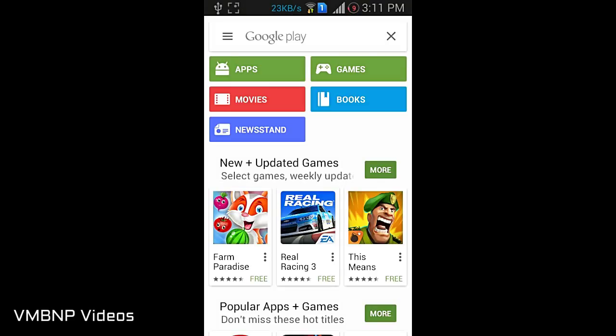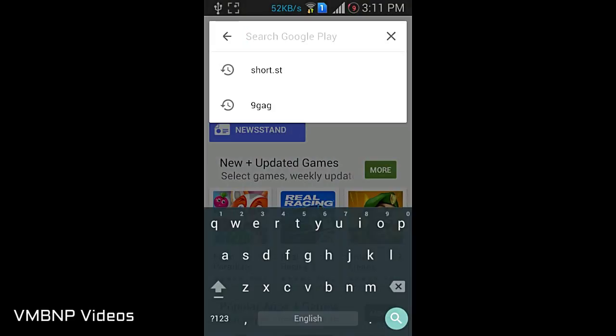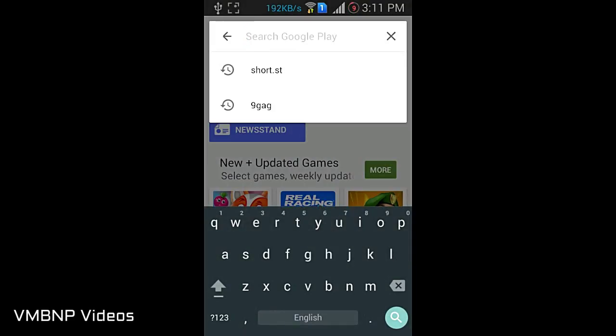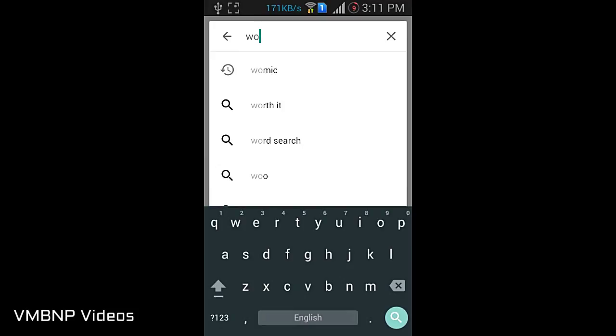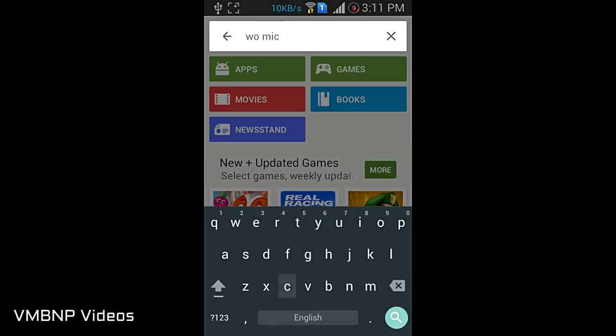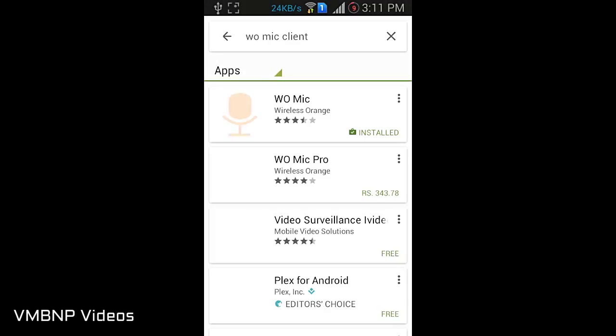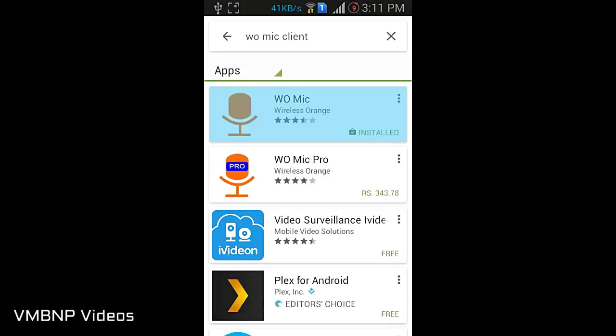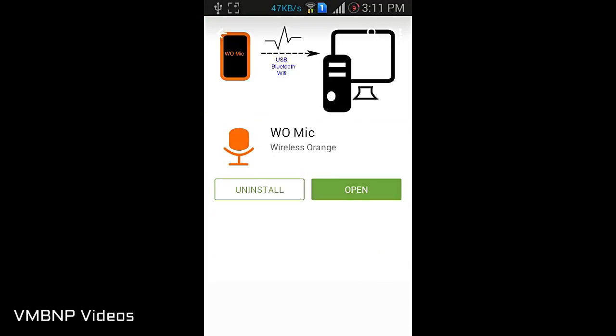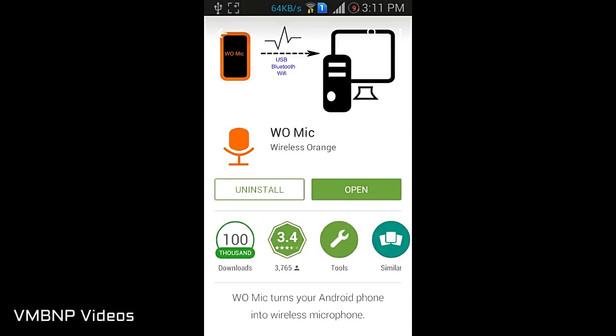And now let's download the WO Mic Client for the phone. Let's go to this and install it. After you have installed it, open it up and leave it as it is.